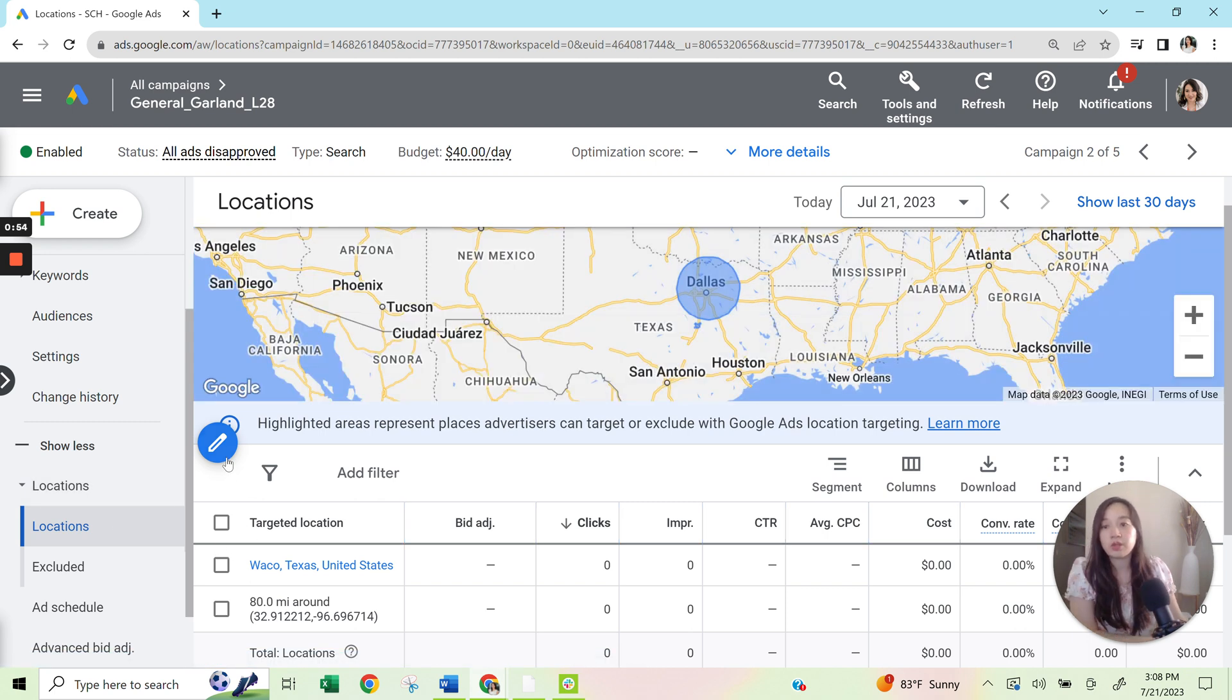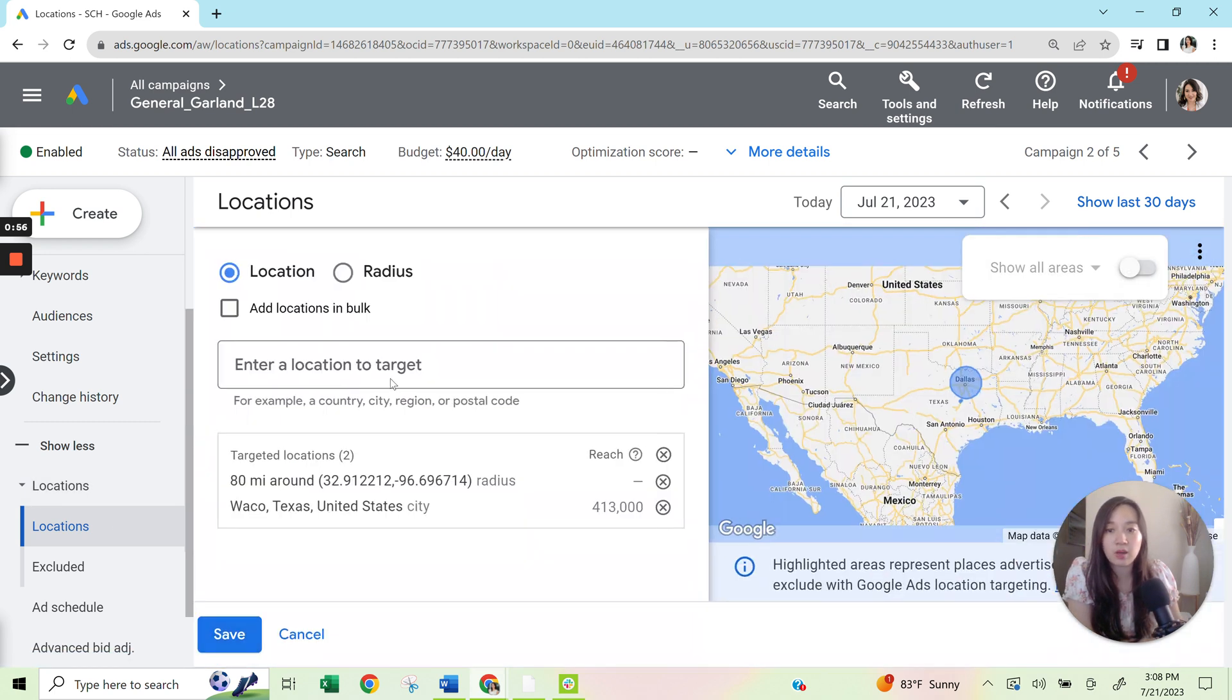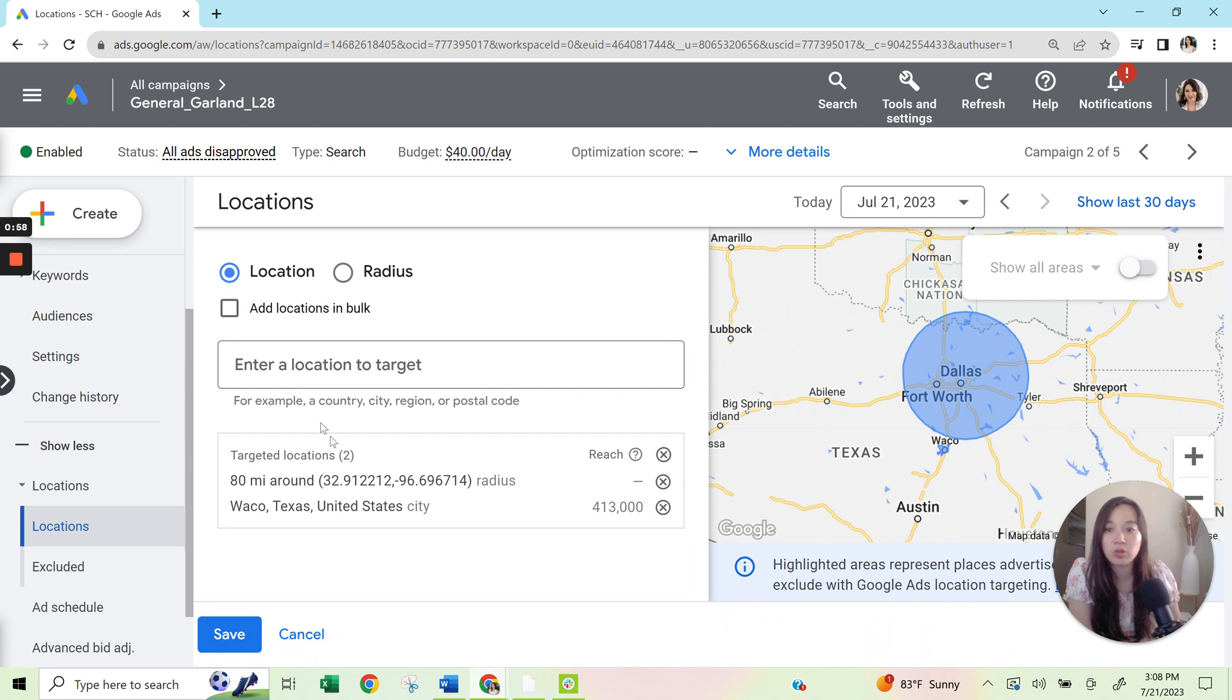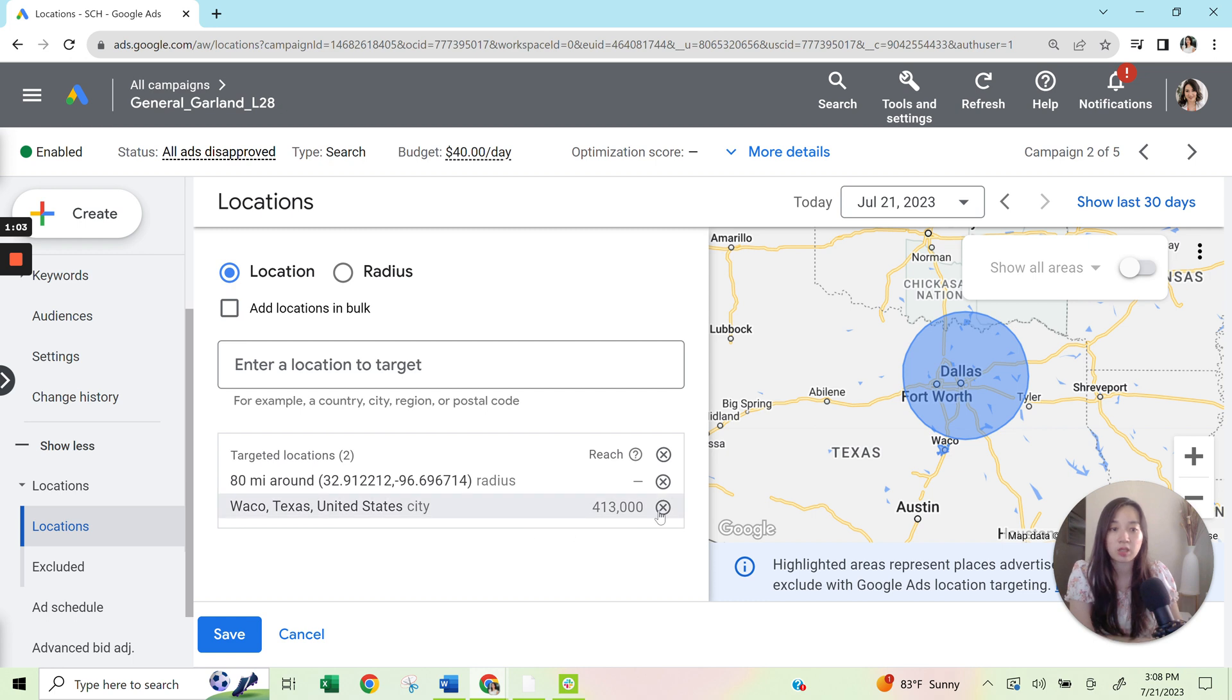Within this, I'm going to select the pencil icon and what you will notice is that I have a radius targeting set up and I also am targeting a city, which is Waco, Texas.